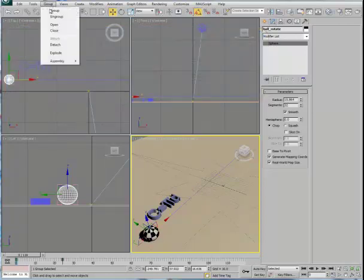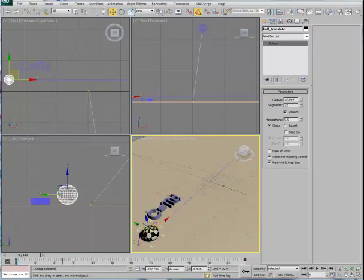If I should close the group again, we'll now see that we're at a level called Ball Translate. Ball Translate also has two keyframes, but they reside at frame 0 and frame 119. The keys that we see here at 0 and 24 are the keys that exist at the level below, inside Ball Rotate.